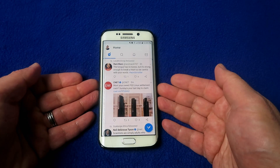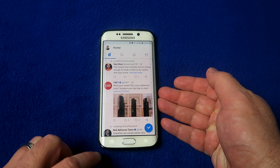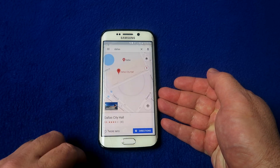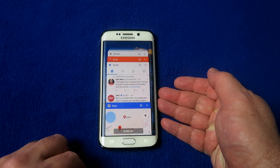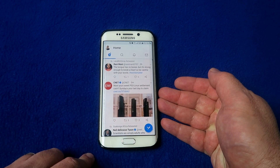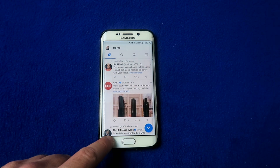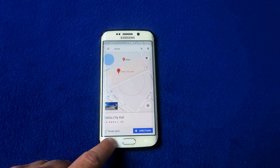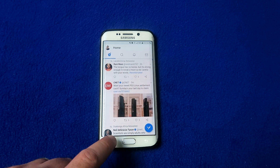We all know about the recently used apps — just click that button and it shows you the applications you've had open so you can jump into them. But did you know that if you double tap the recently used applications button, it will actually cycle between the last two applications you had open?